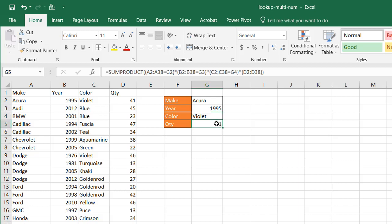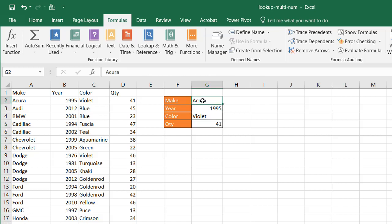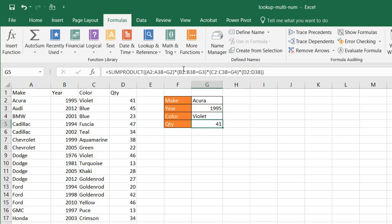So let's see how this works. What the SUMPRODUCT is trying to do is it's going to take that list of A2 to A38 and see if it equals G2. Anytime it equals G2, it's going to bring back a true. And the true would be equated to the number one. It's going to do the same thing for the 1995 column B for G3 and the same thing for column C and for G4.